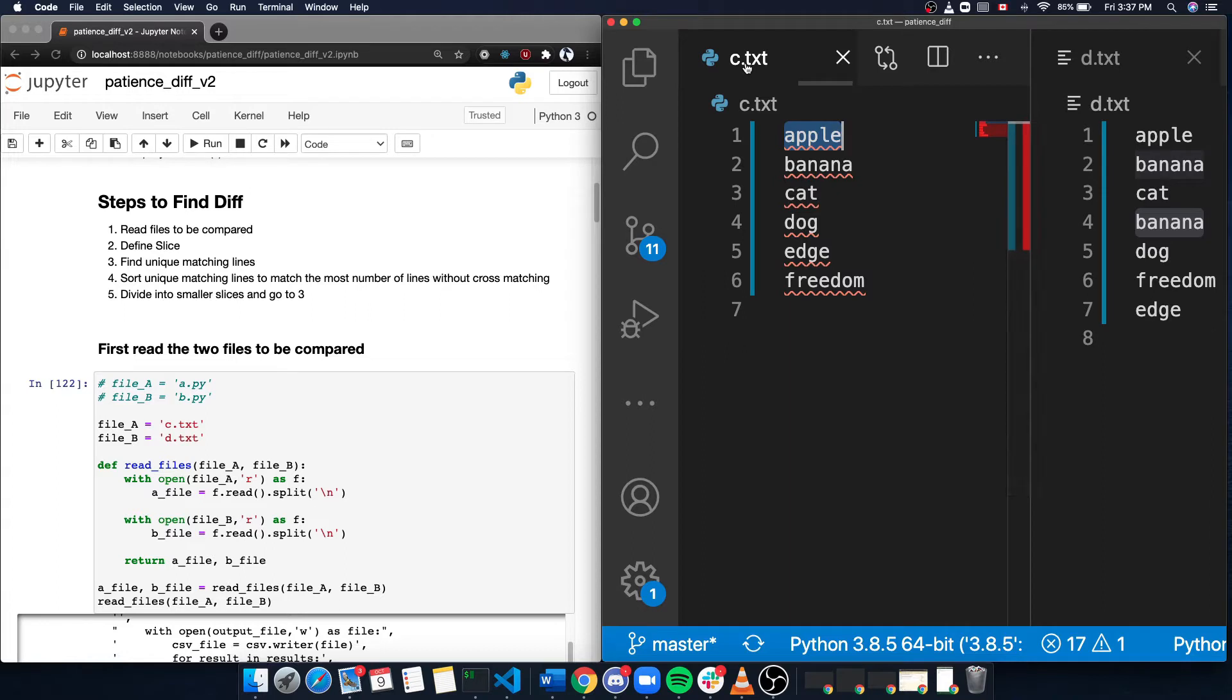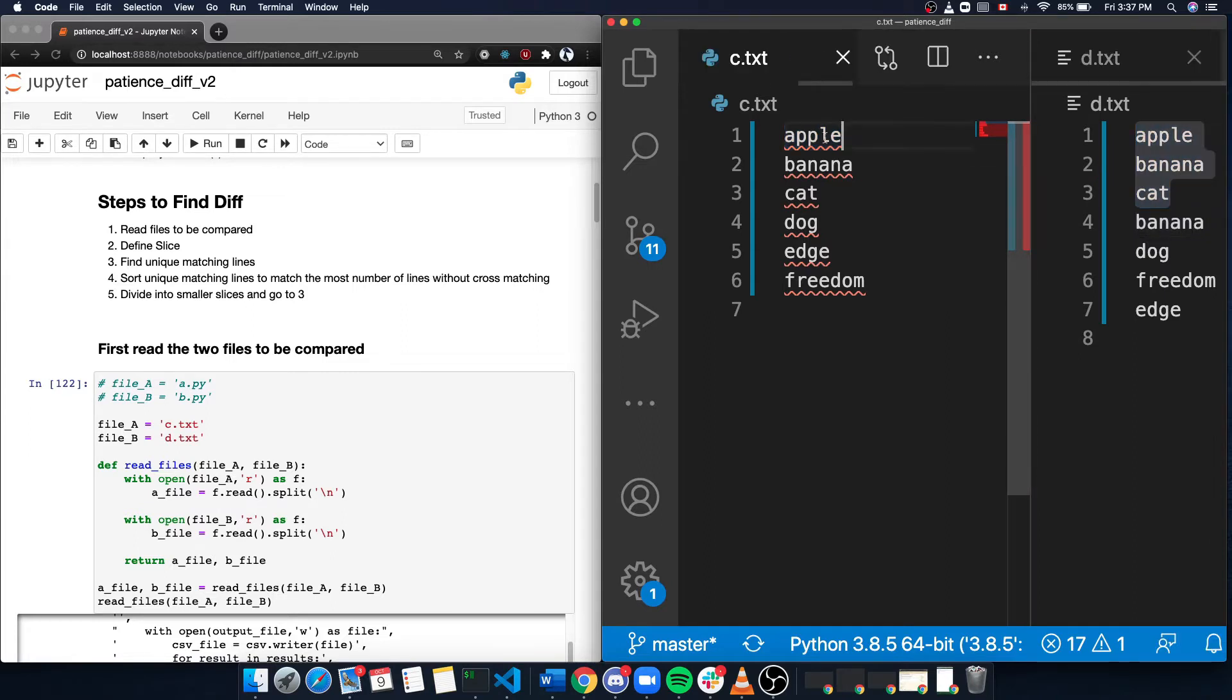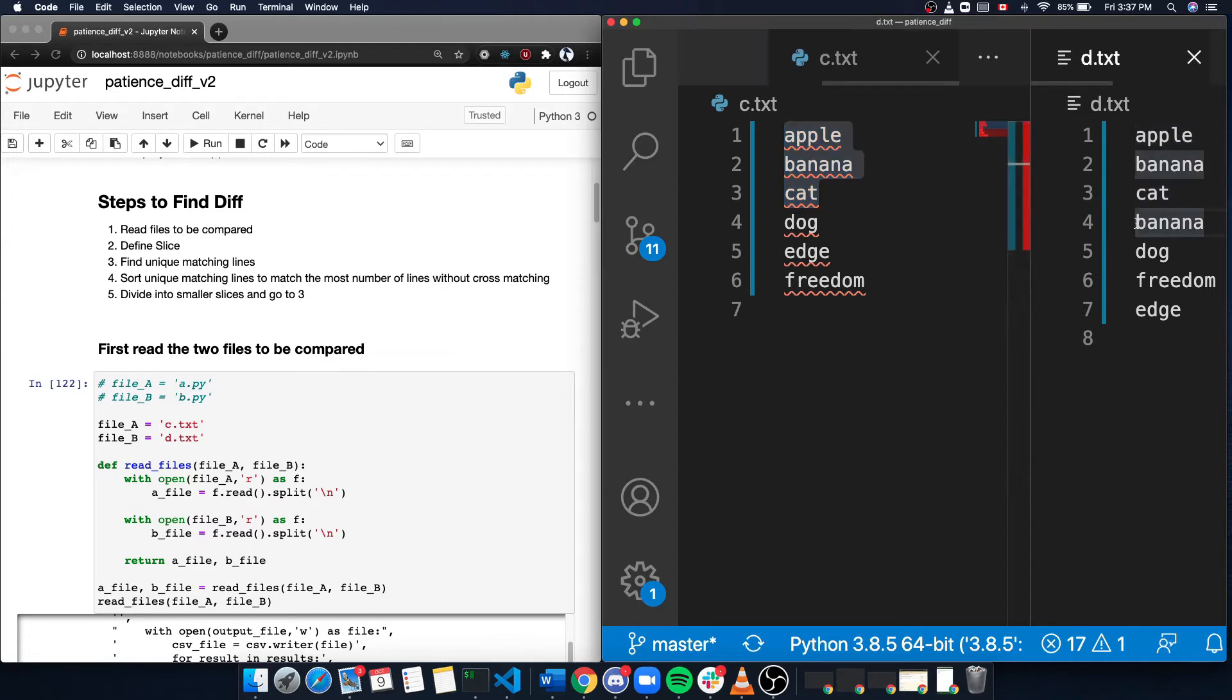So c.txt is going to be compared against d.txt. In d.txt, we can see the first three lines are the same as c.txt. And then the fourth line is a duplicate of the second line.